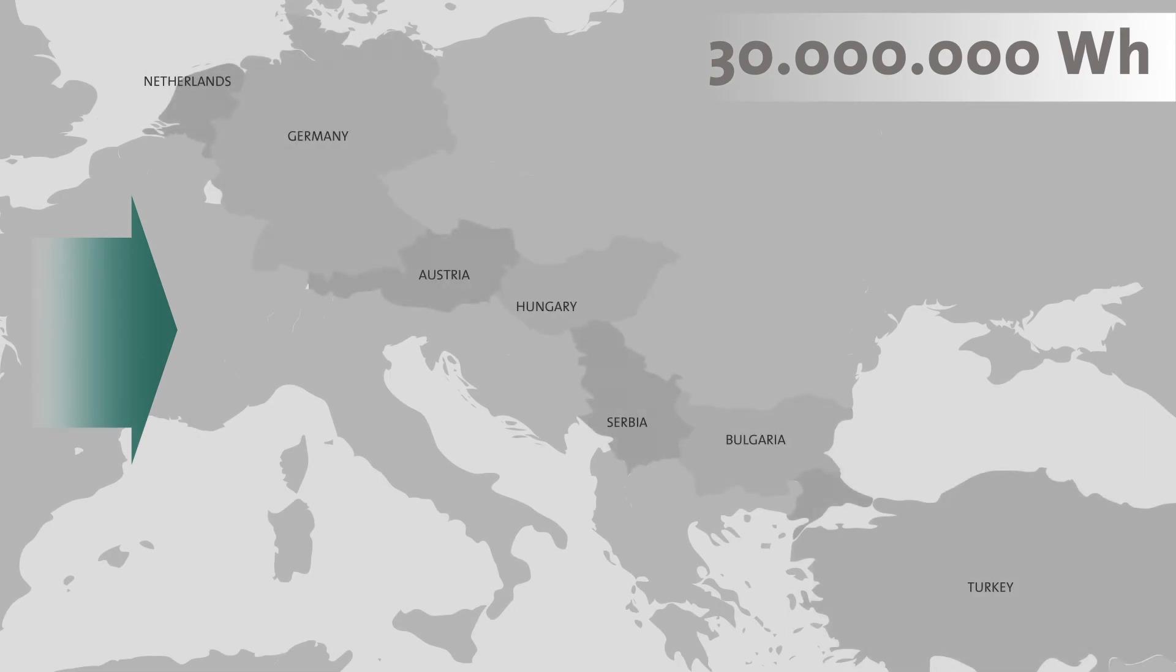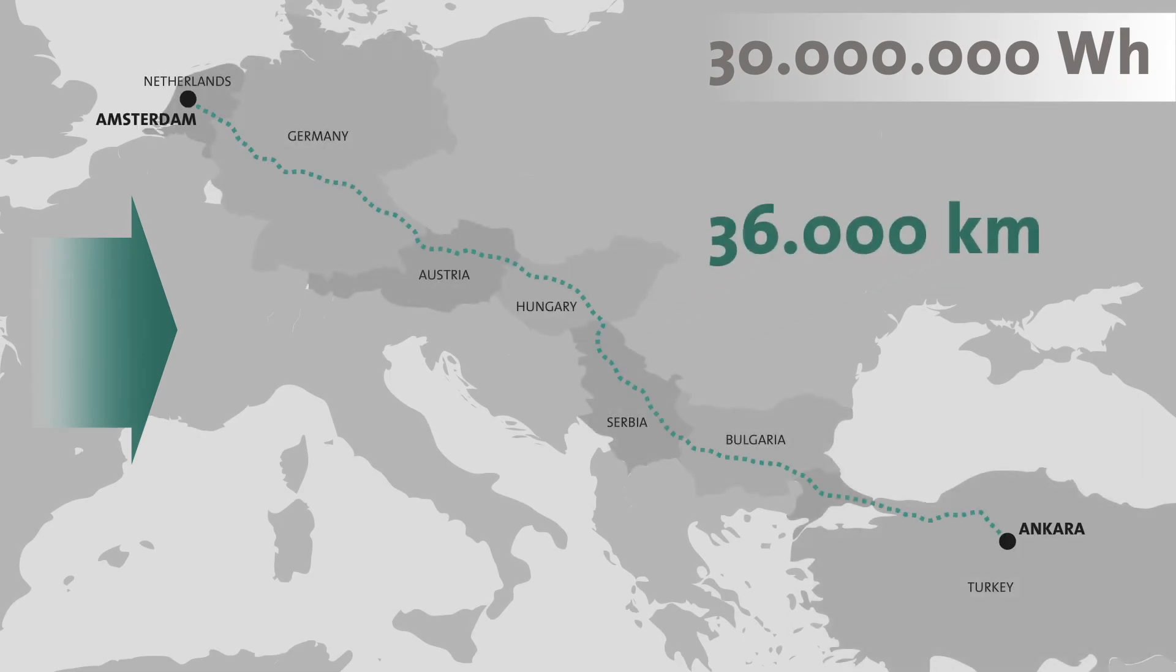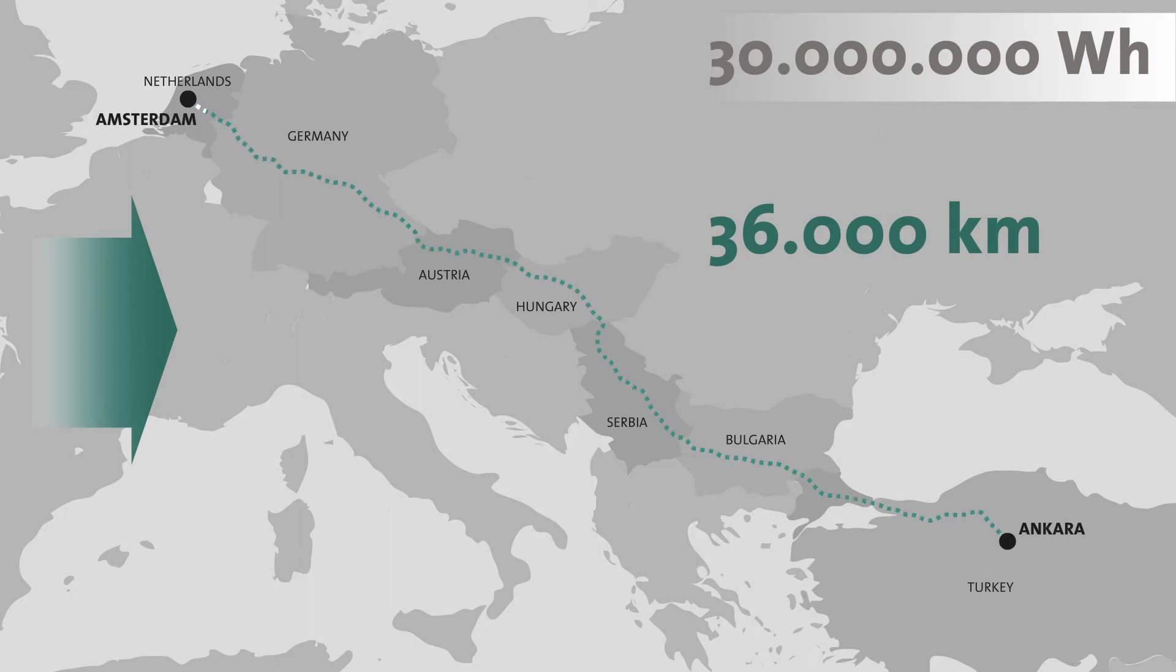With this energy, a car drives 36,000 kilometers. For instance, five times from Ankara to Amsterdam and back.